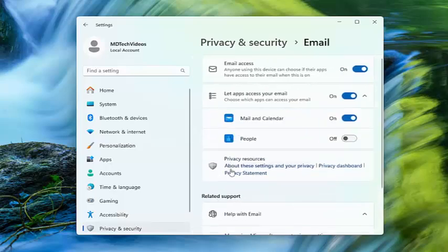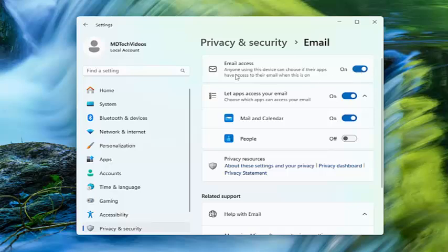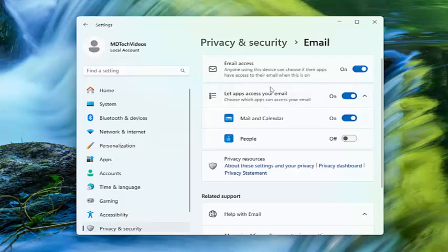You're going to have to scroll a little further down on that page. And then Email Access, make sure that is toggled to the on position until anyone using this device can choose if their apps have access to their email when this is turned on, as well as Let Apps Access Your Email.